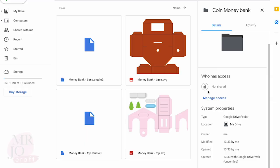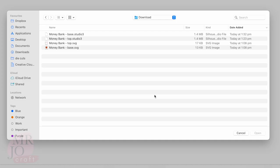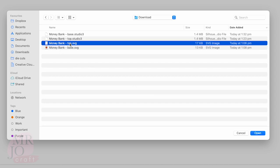The download link is in the description below. Once you click it, it will lead you to this page. There are two studio files for Cameo and two SVG files for QuickCut. Once you download the file on your computer, upload the money bank top SVG file into Design Space.